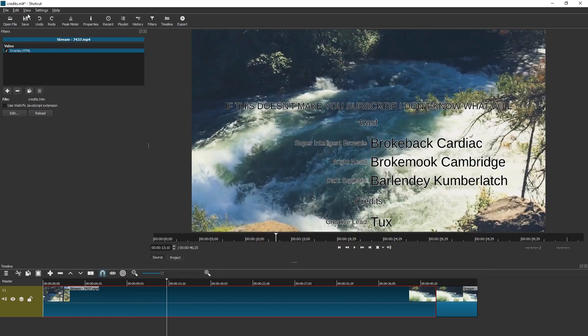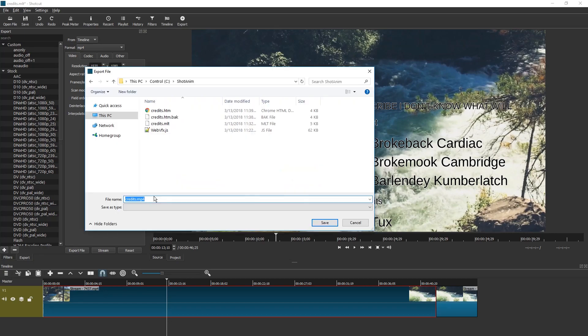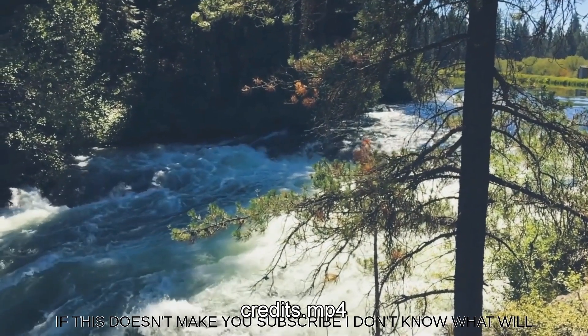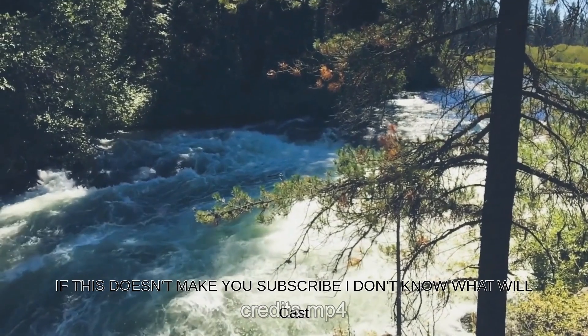So now let's export this thing. Just gonna use credits.mp4. And here they are.